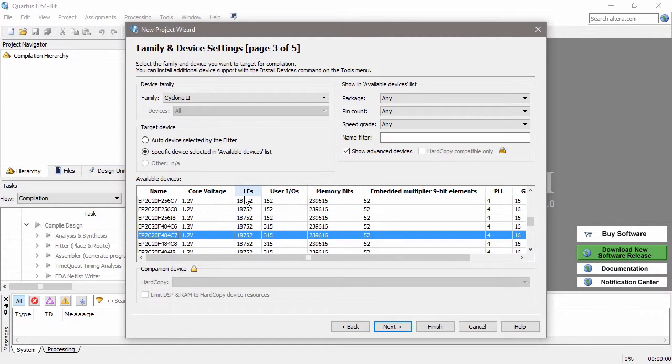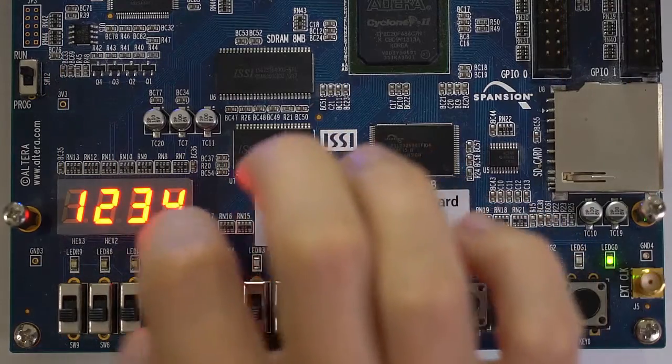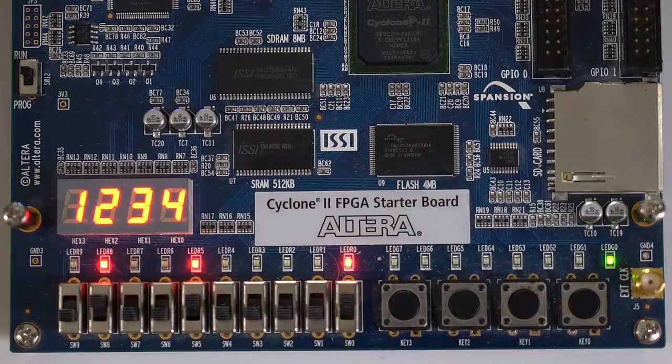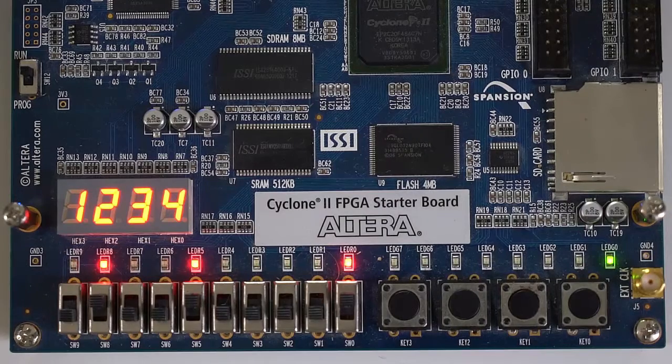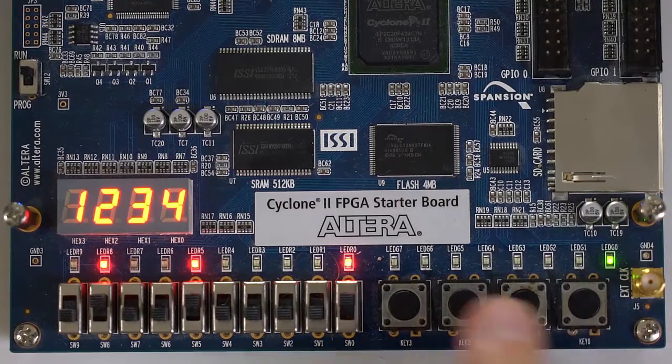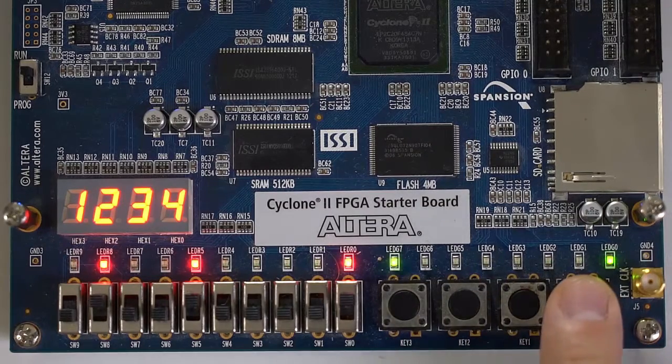This course introduces the topic of field programmable gateway development. FPGAs are a technology that sits between general purpose microprocessors and fixed structure application specific integrated circuits.